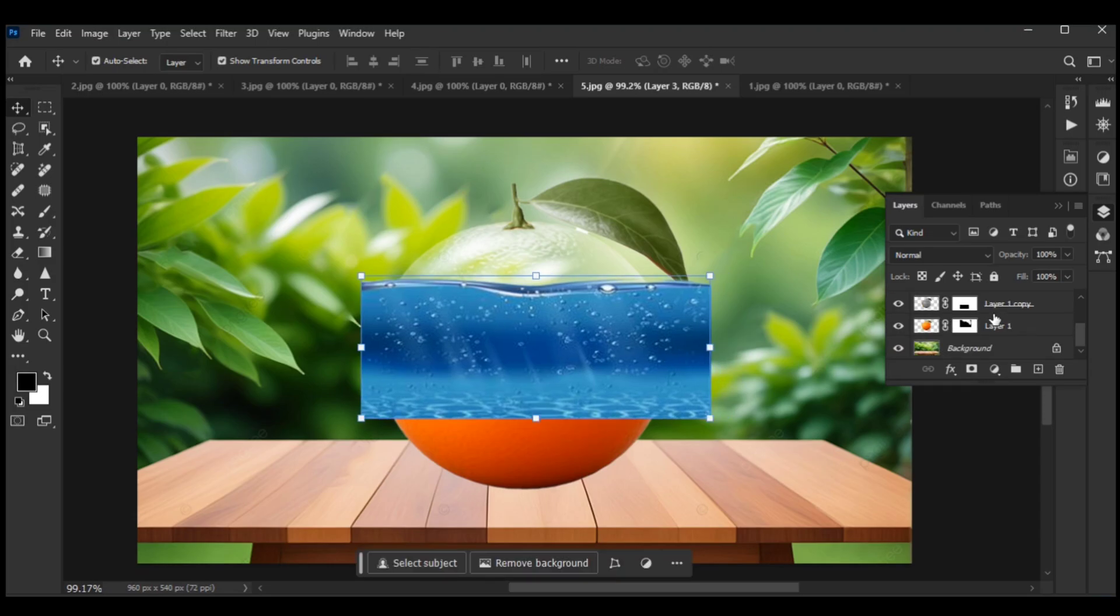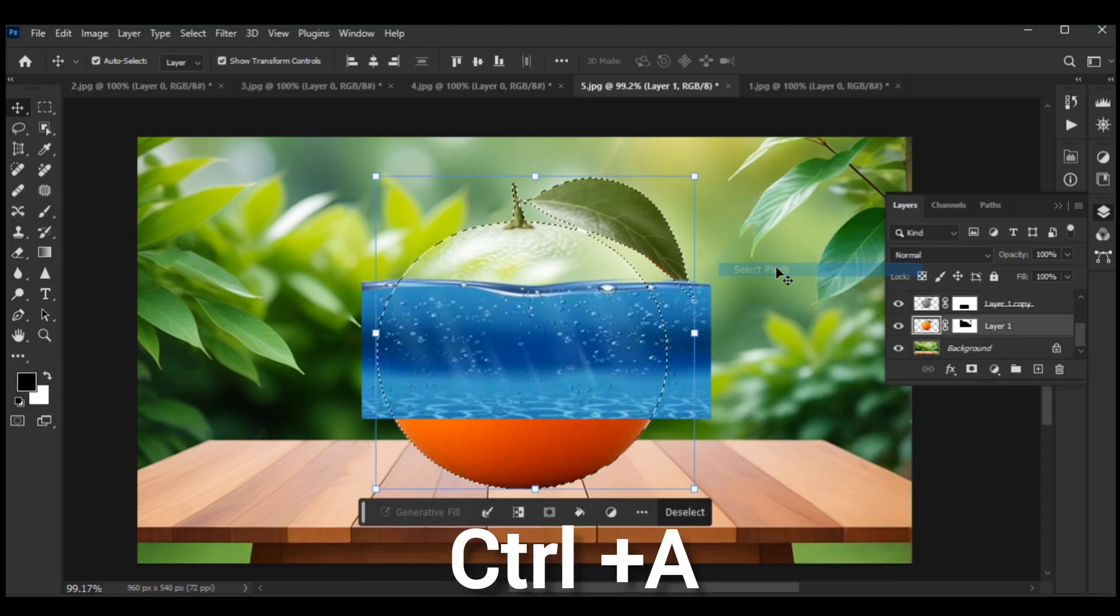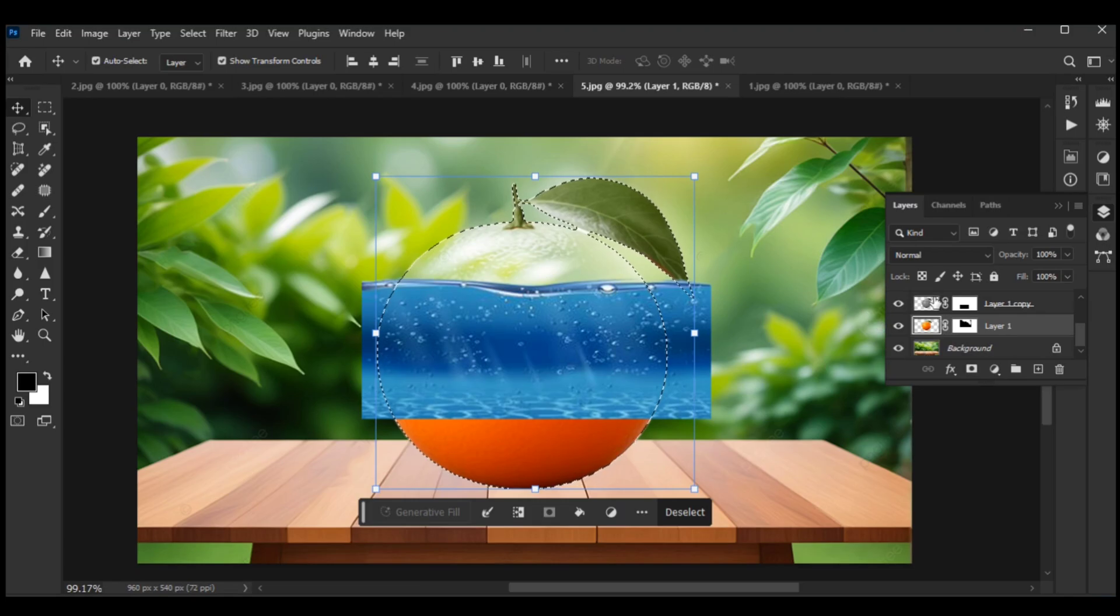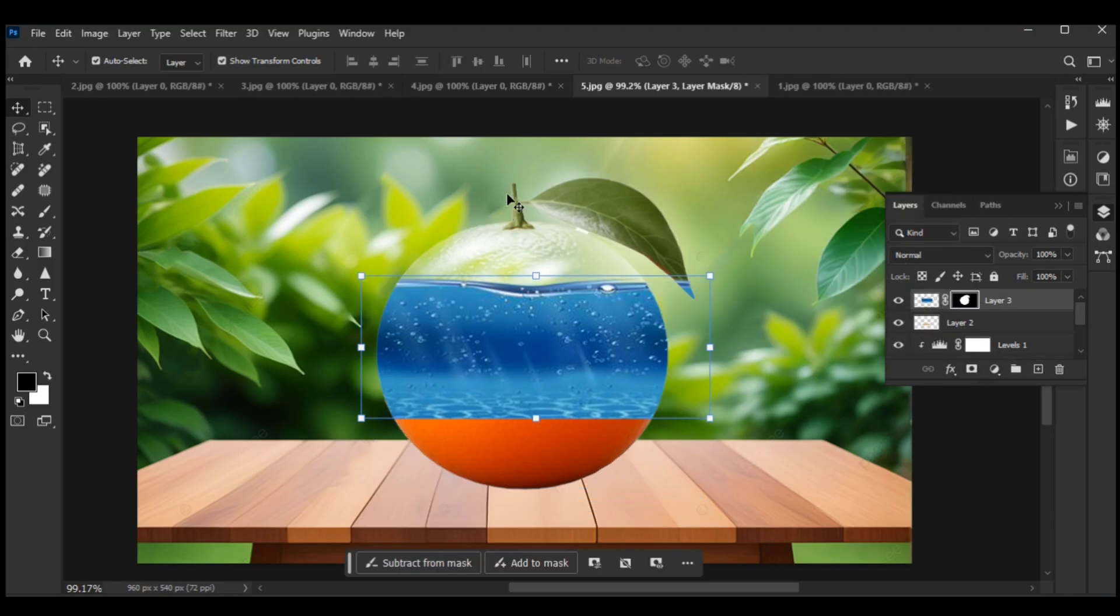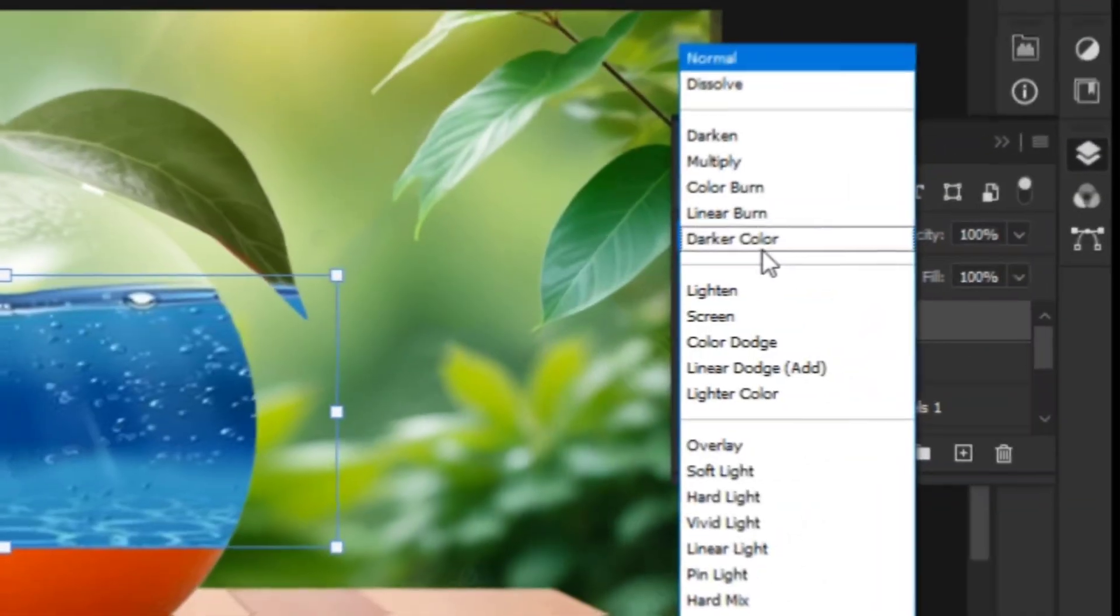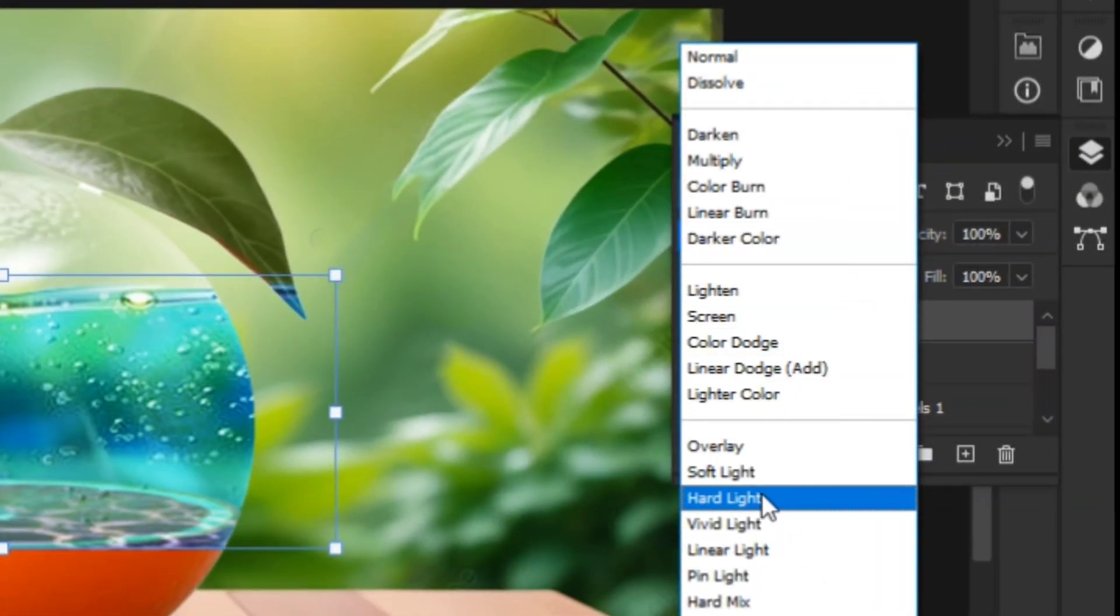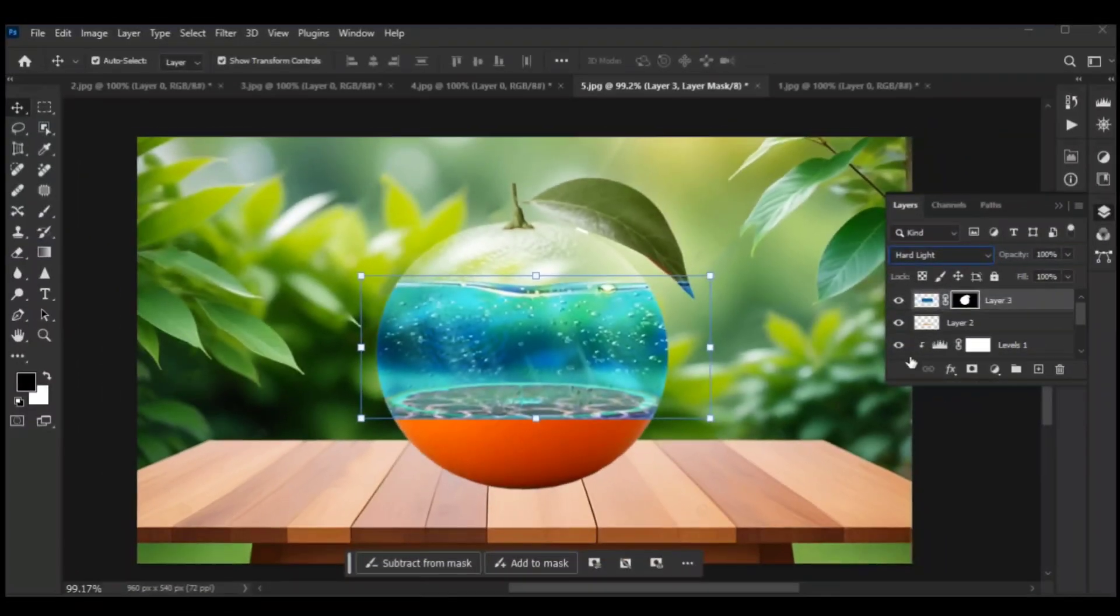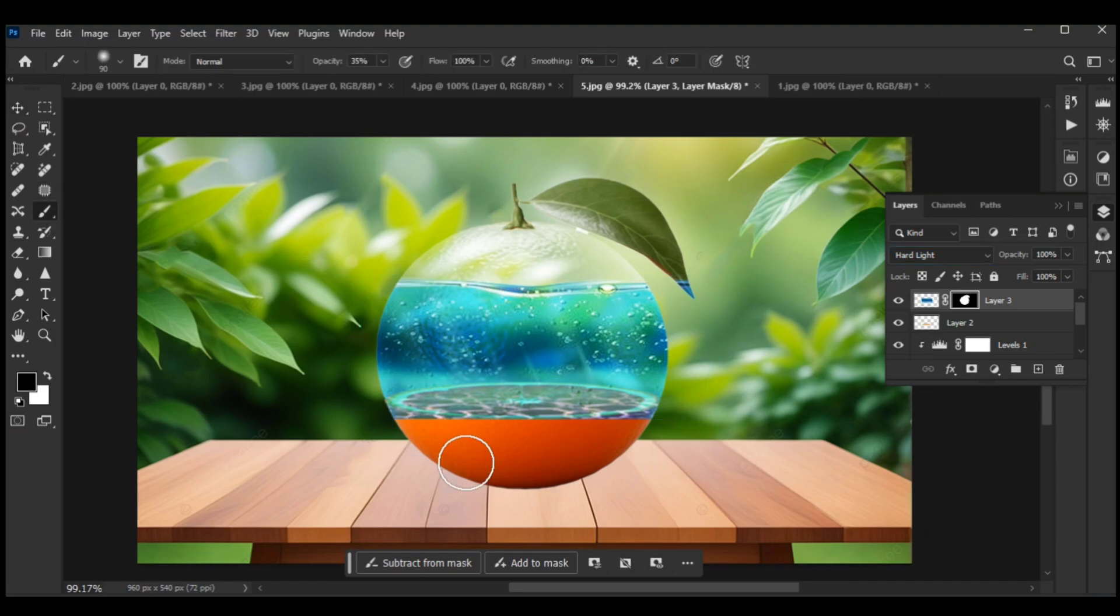Select the orange layer and choose the Select Pixels option. Then select the water layer and click layer mask. Choose Hard Light blending mode and use the brush tool to erase extra elements.